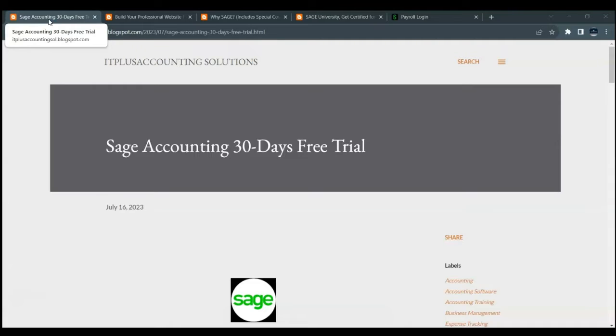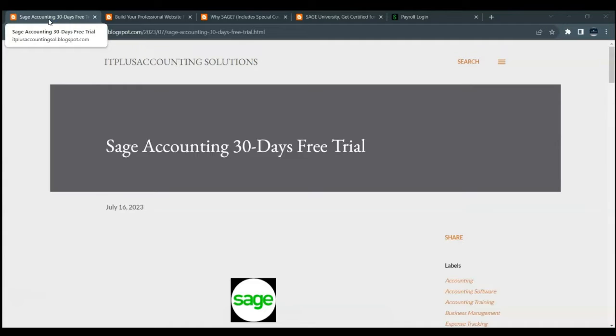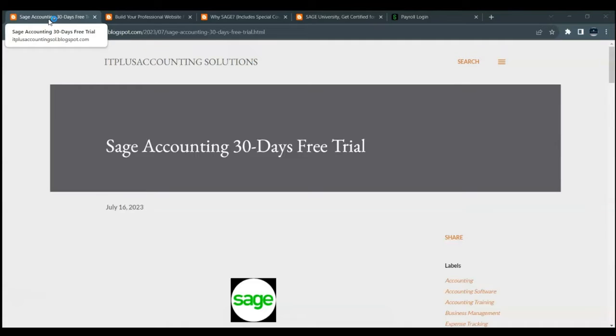Rest assured, Sage will never request your banking details during this free trial. It's a risk-free opportunity to evaluate whether Sage Payroll aligns with your payroll management needs. Therefore, you can use this 30 days period to evaluate if you want to use Sage Payroll to manage the payroll needs for your practice or if you want to use the system for educational purposes.